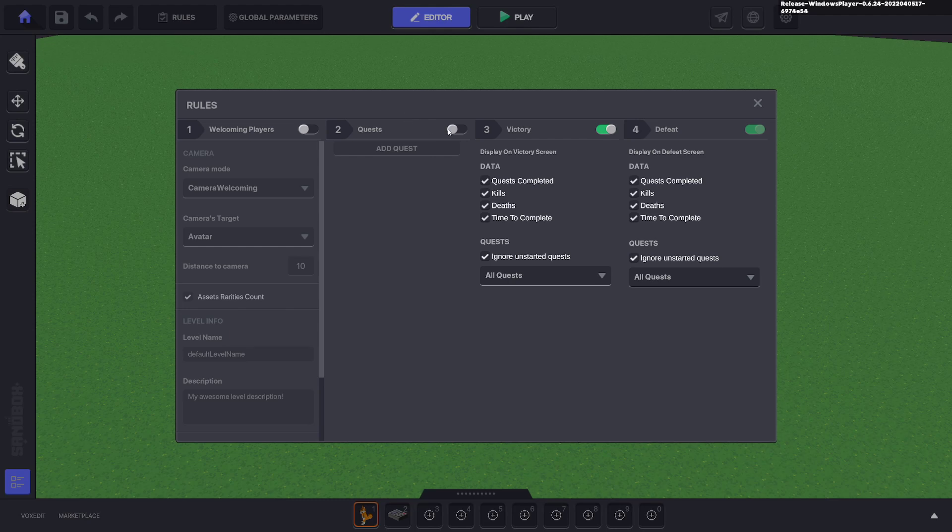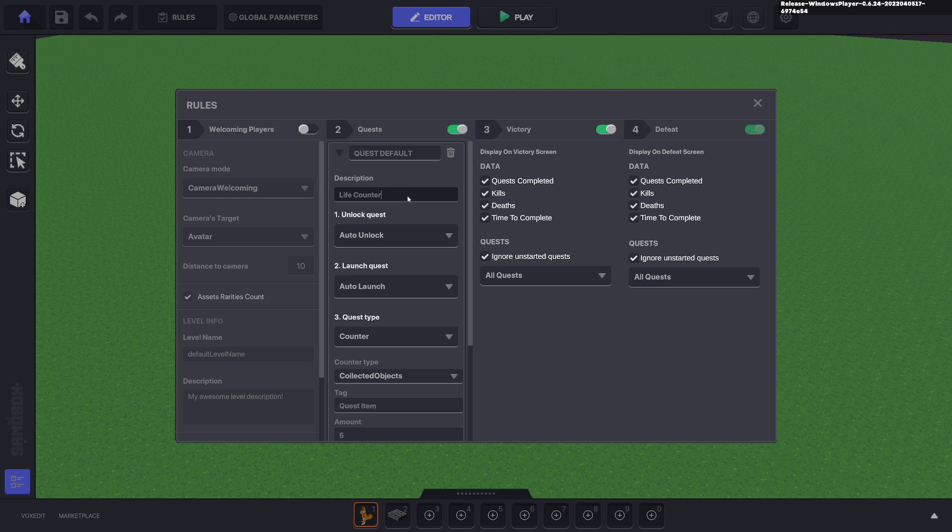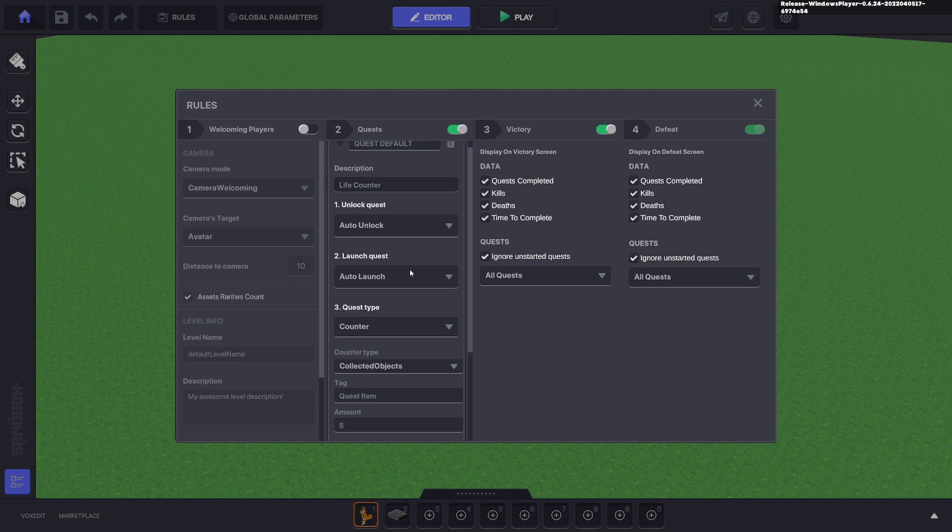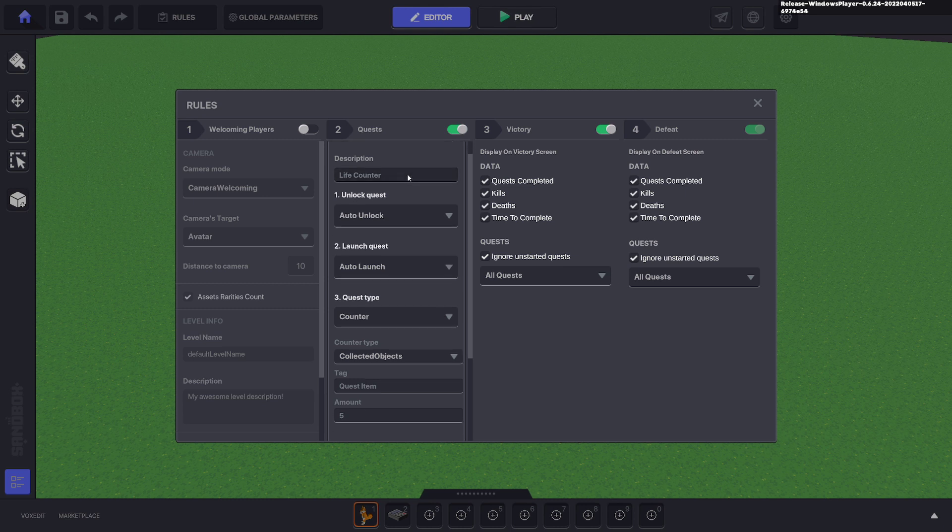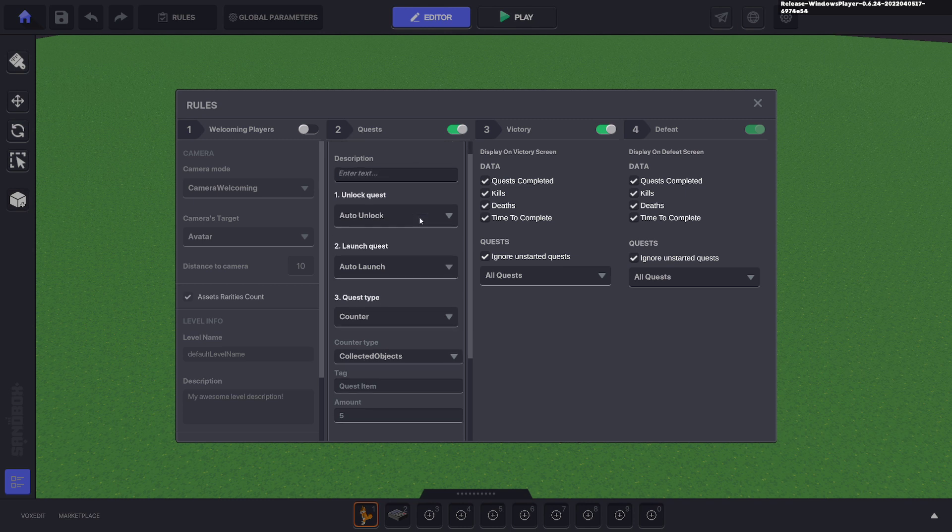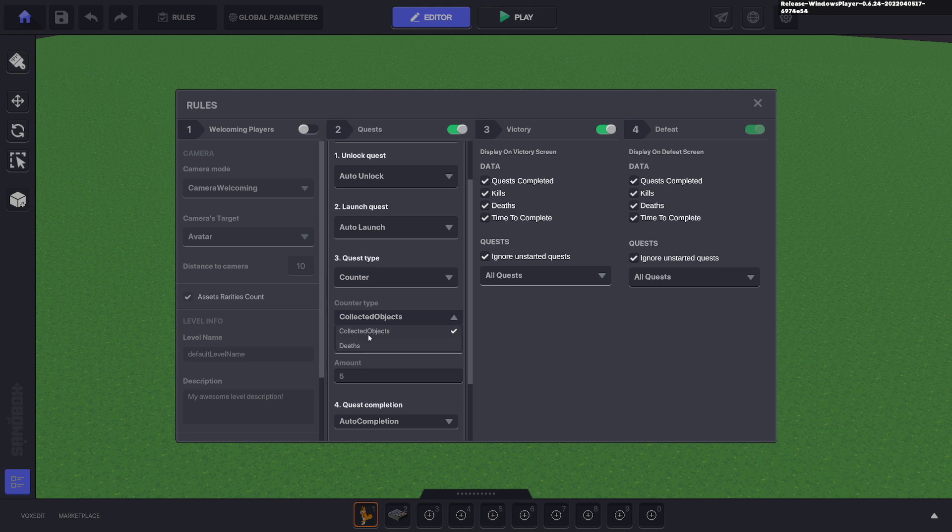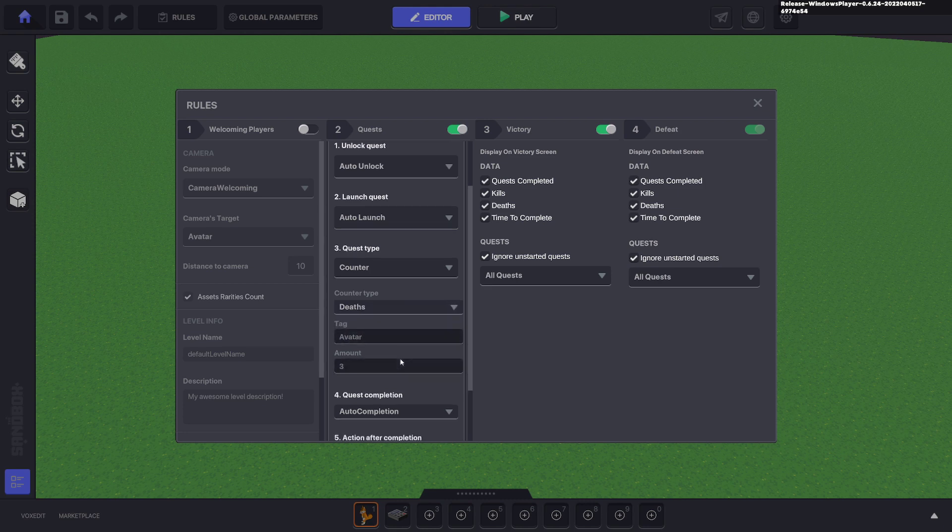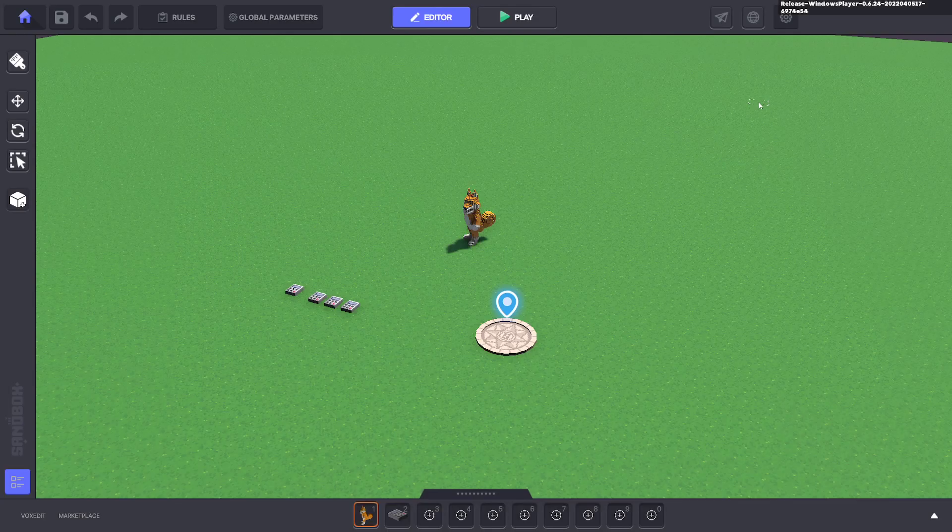You can go to rules, put on a quest, add quest. We'll say a life counter, it will auto launch. We don't need a description or the other way around. You can put it here life counter and get rid of the description. The counter will be deaths, the tag will be avatar. We'll say three lives and we'll just say requires message.